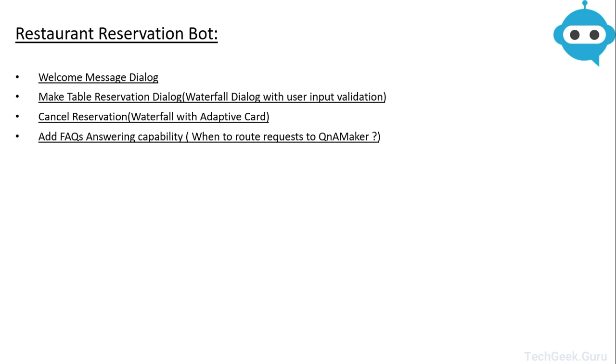First of all we will need a welcome message dialogue. So whenever a user connects to our bot service, we will present the user with a welcome message.